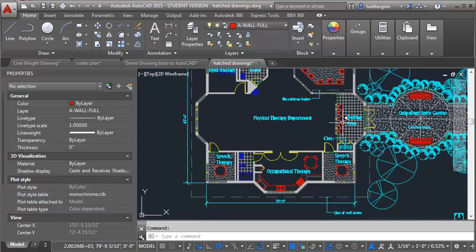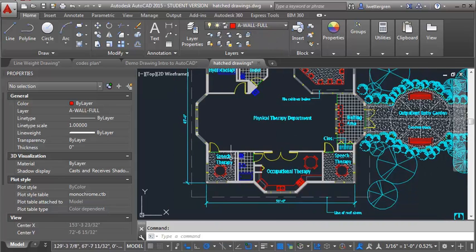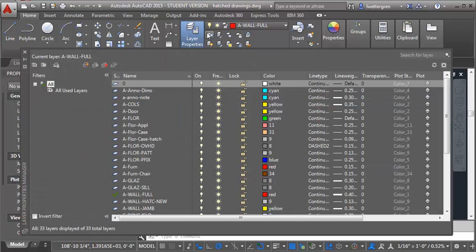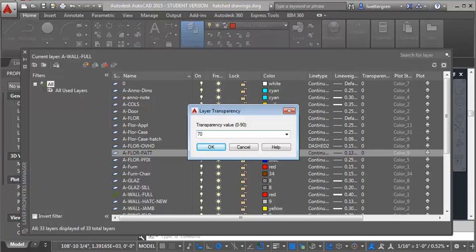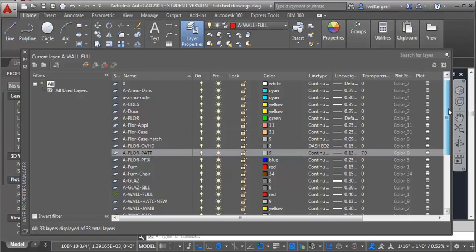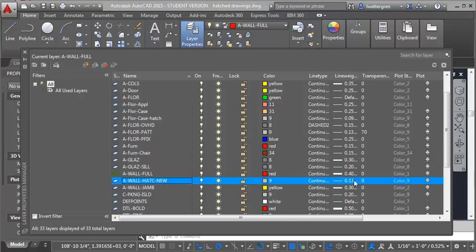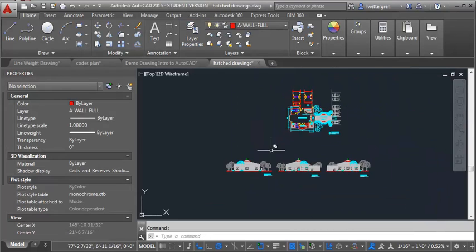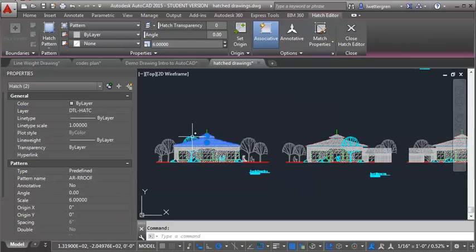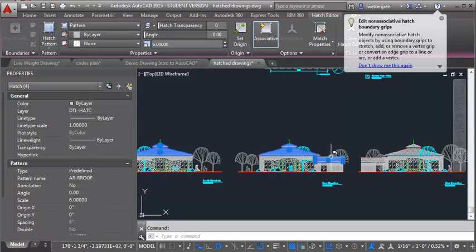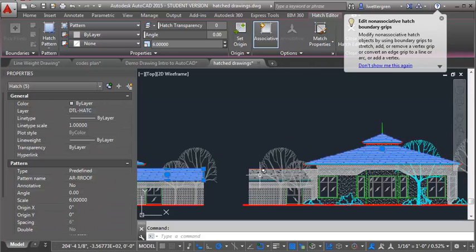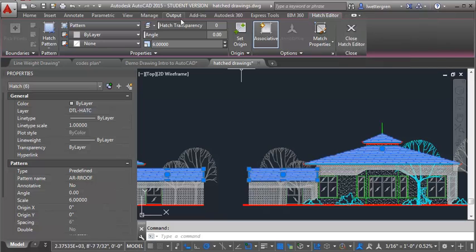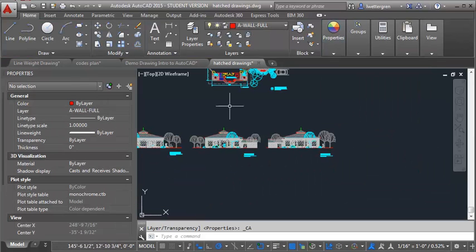To do that, I'll open layer properties and go to my A-floor-pattern layer and set that to 70. Then I'll find my A-wall-hatch-new layer and set that to 70 as well. I'll also select the roof hatch directly and set its transparency right in the hatch editor — that's useful when you may have more than one hatch on the same layer — and I'll set that hatch transparency to 70 as well. Closing the hatch editor, you can right away see that fade effect.